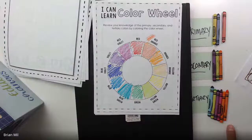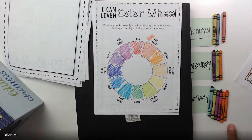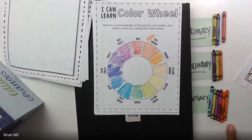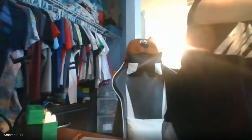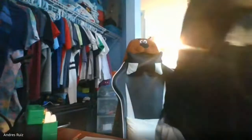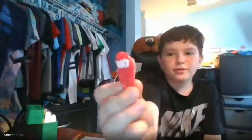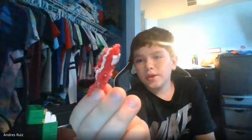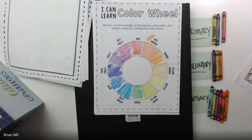Anyone else want to share anything before we get going? Andres, go ahead. I have a 3D pen that dispenses 3D stuff, and I made a little Among Us character with it. Oh, that's really cool too — awesome.